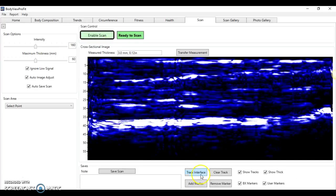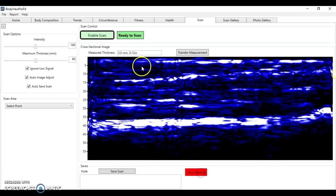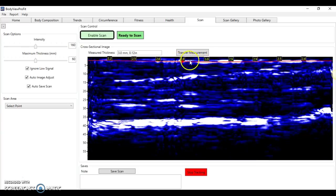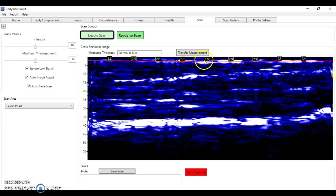Once that's done, what we can do is track these interfaces. So the first interface that we see here, the first strong echo and white area, is the fat-muscle interface. This is the thickness from the midpoint here.